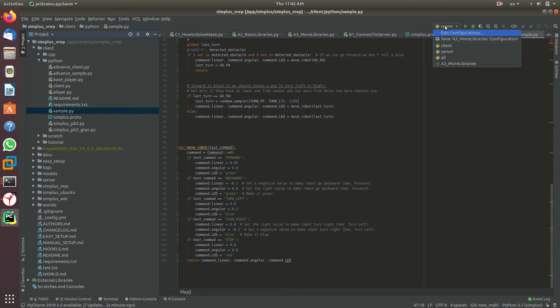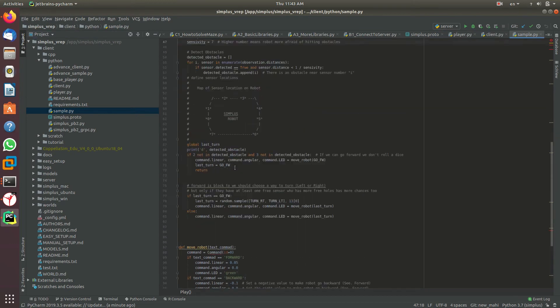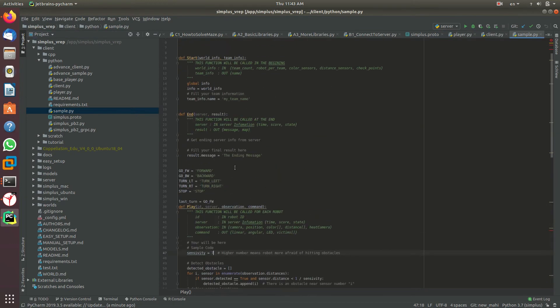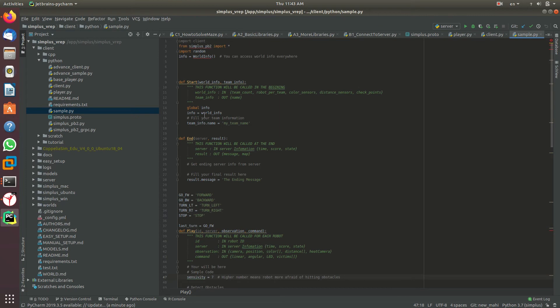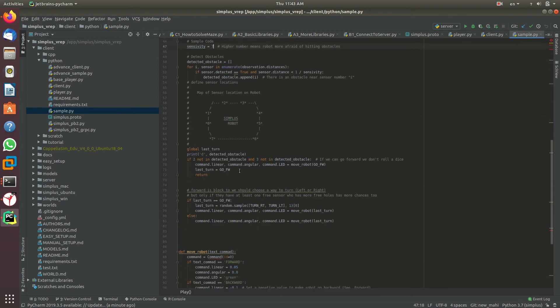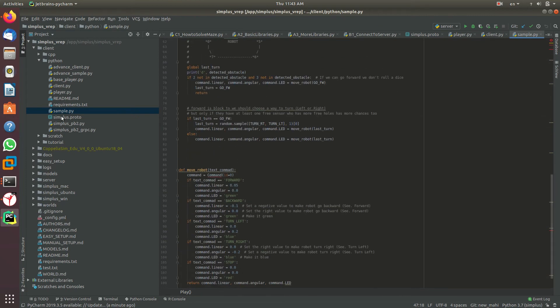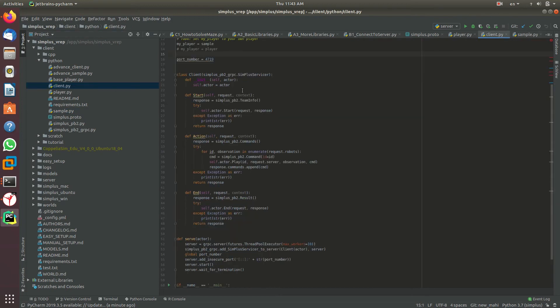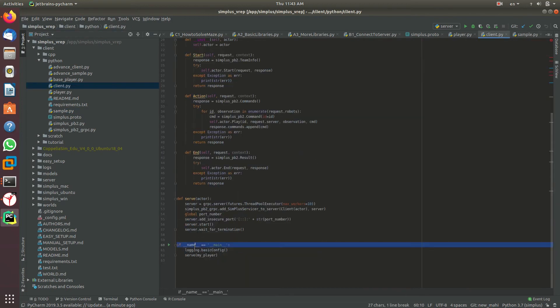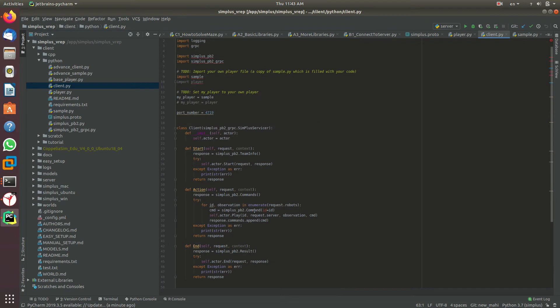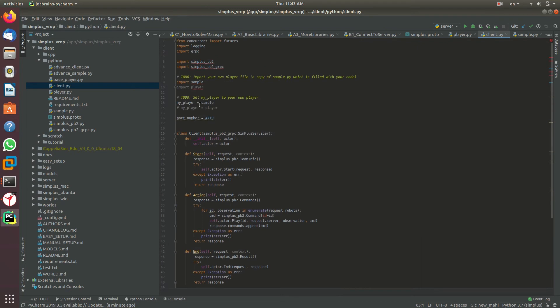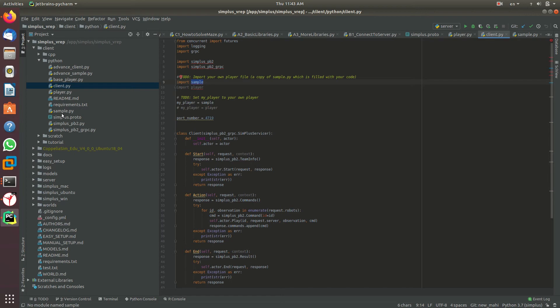For running your code, you need to run two other Python scripts, but the code you write here will be executed. It's very simple. The first script you should run is client.py. As you can see, there's a main function here. At the beginning of this file, we set my_player to sample. I import the sample file here, so whatever code you've written in sample will be executed.